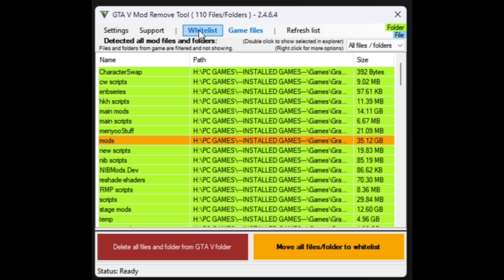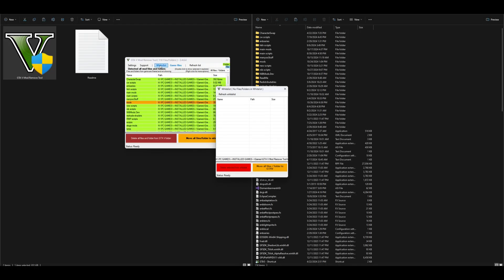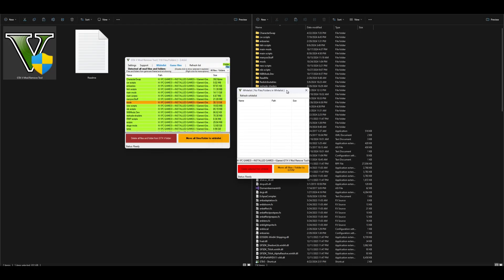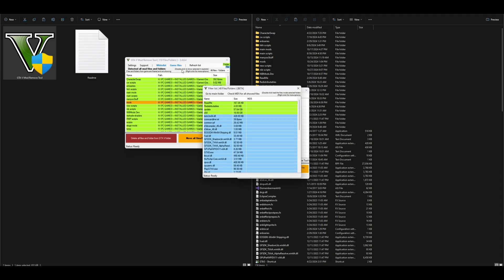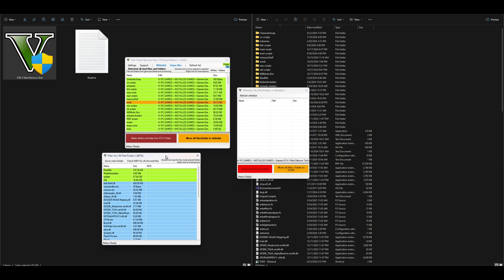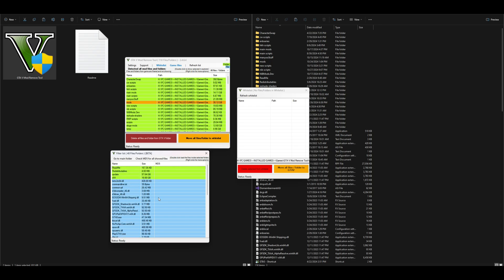The next thing over is Whitelist. When you select Whitelist it's going to open up a new window showing everything that is in your whitelist — any scripts or mods you've whitelisted. You also have a tab that says Game Files; when you select that it opens another window showing just your game files — no mods, no scripts, just the straightforward vanilla game files.